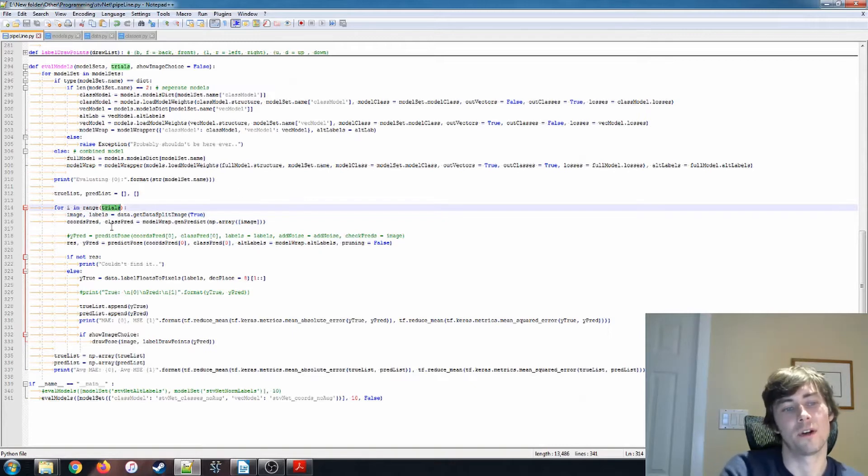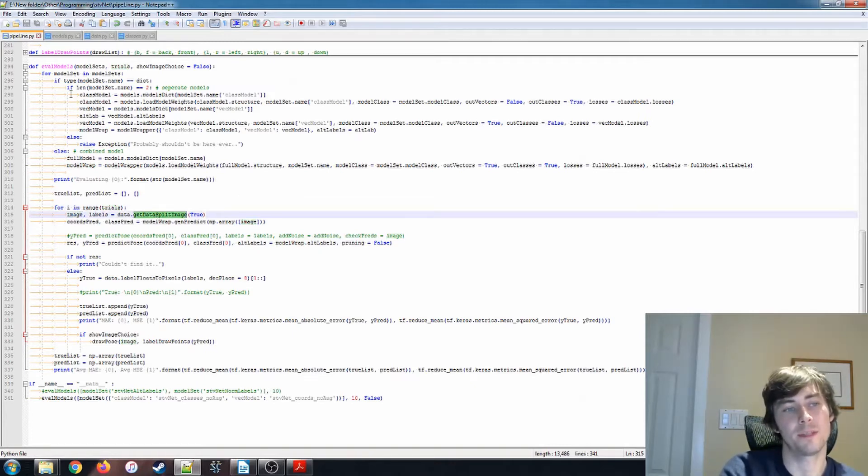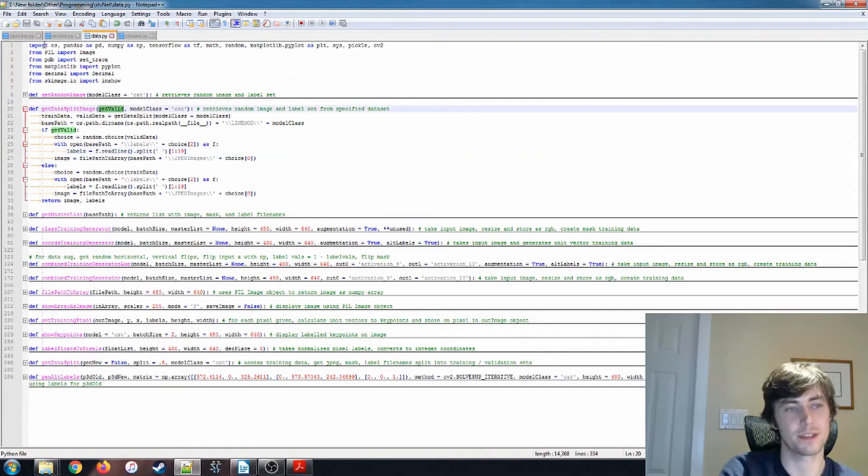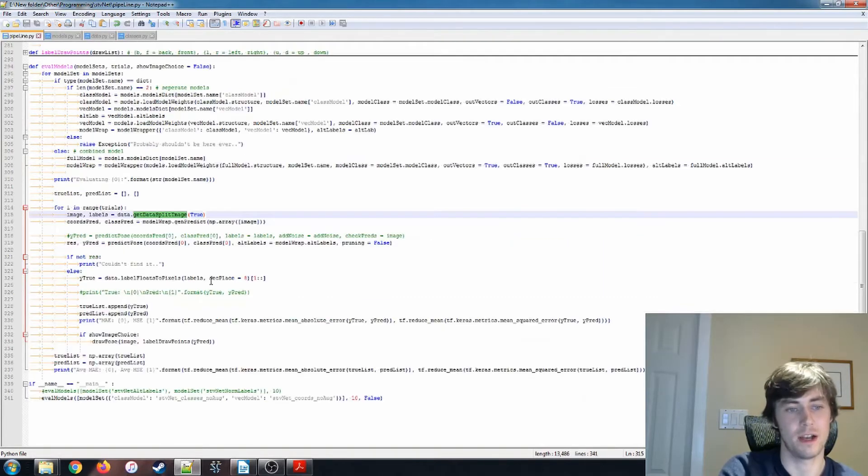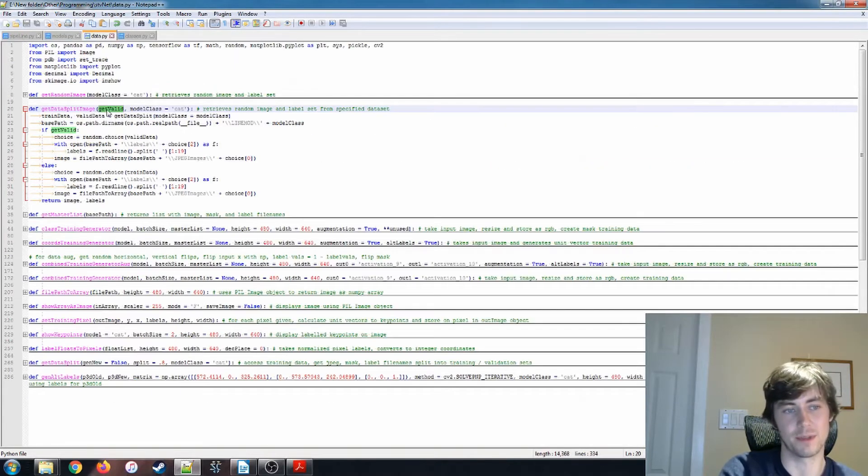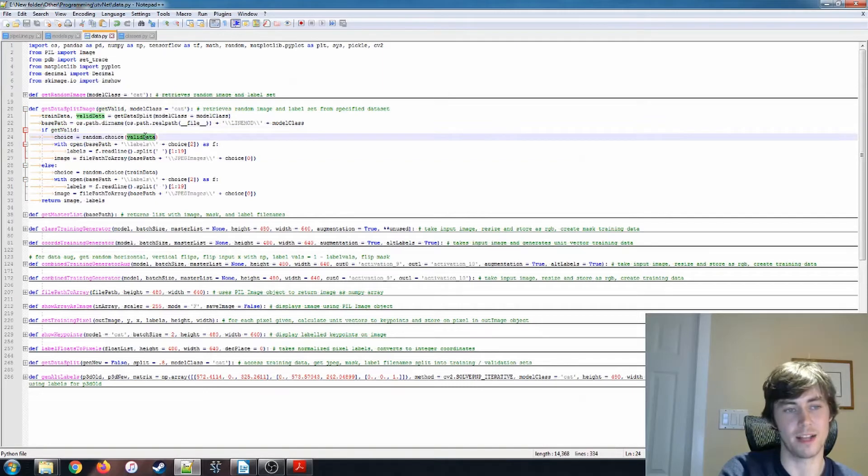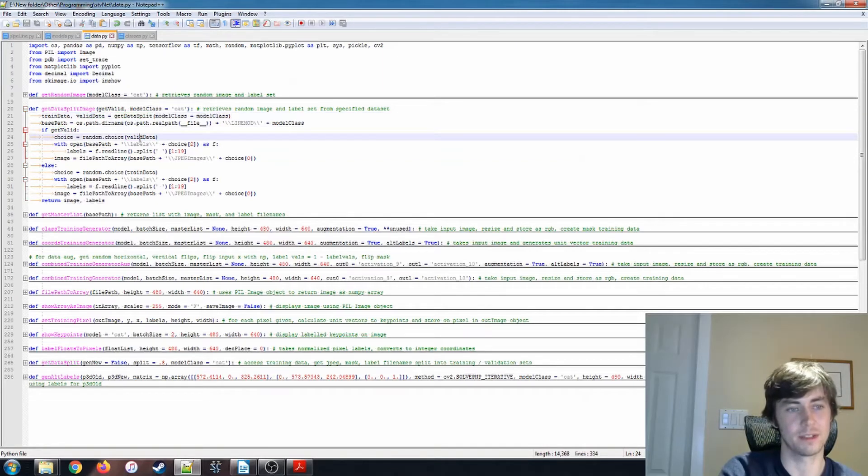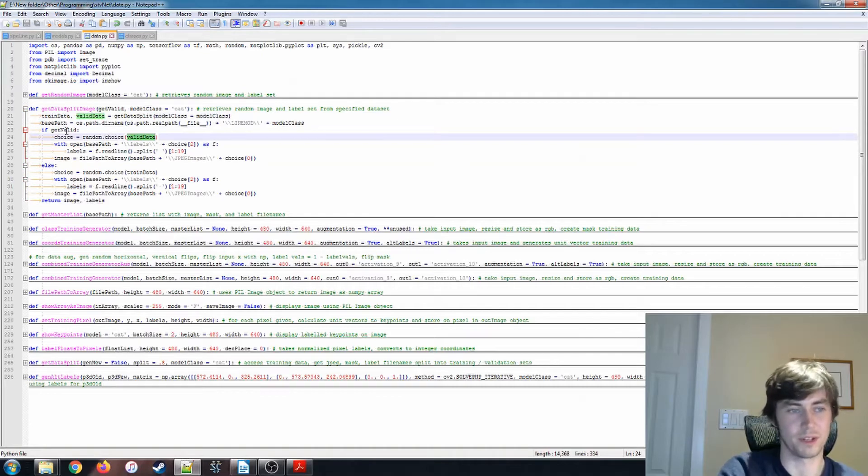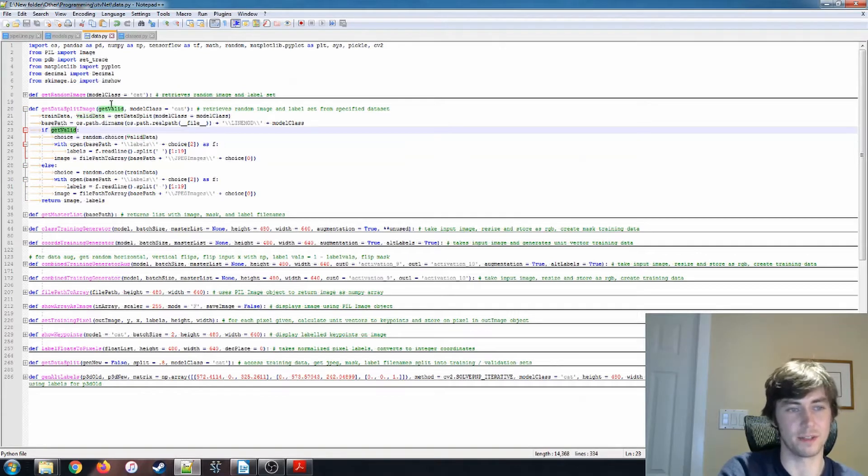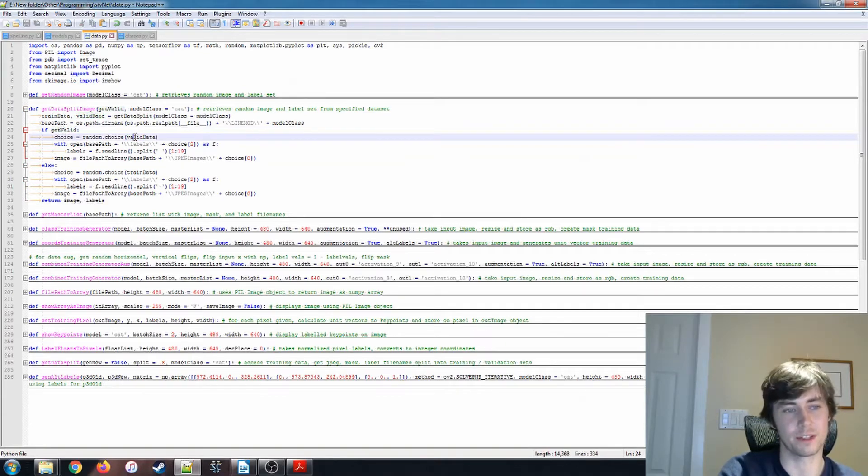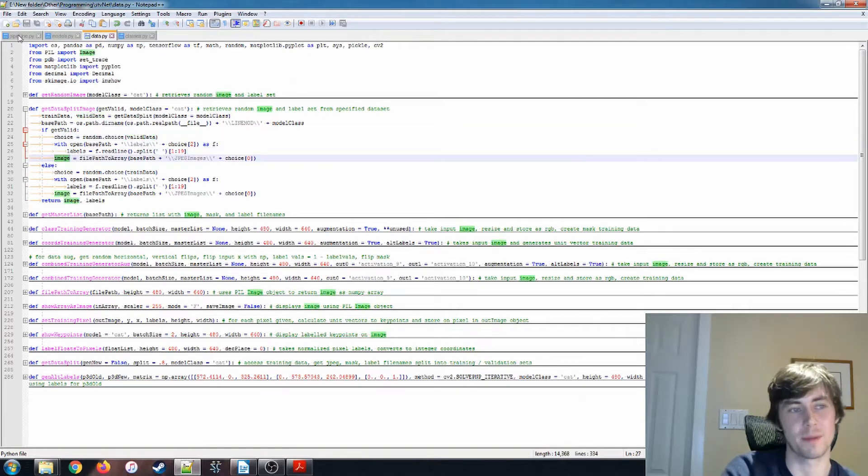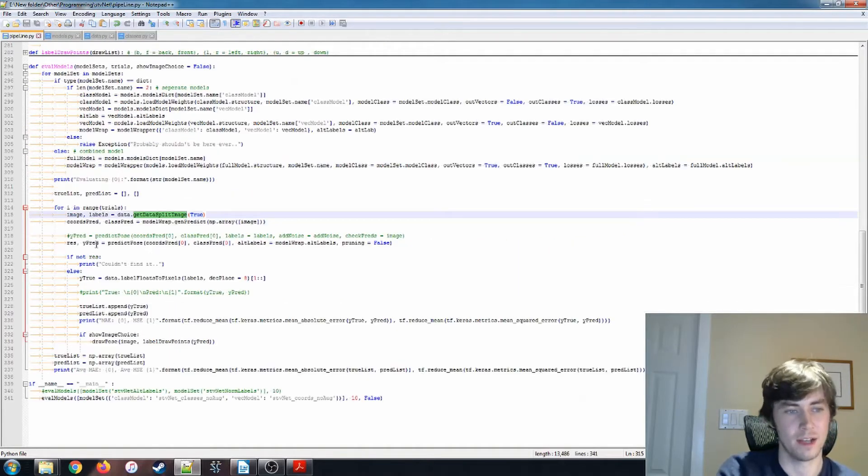So for range trials, first we go and we get our data split image. That is handled here. So we pass this true value, which means that we're getting data from our valid data. So we load our data split and then we, because our get valid boolean is true, we go in here and we're getting this valid data choice. We open it, we read that label, and we also get that image and we're passing that back to be used as our input.